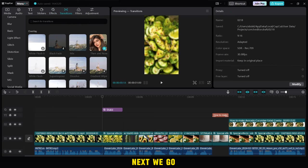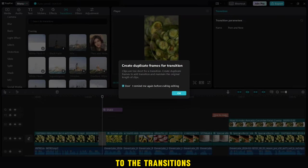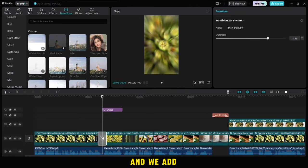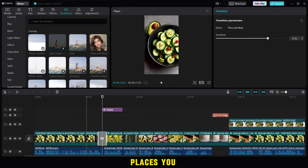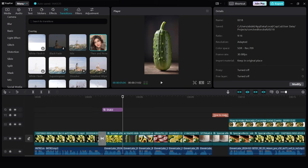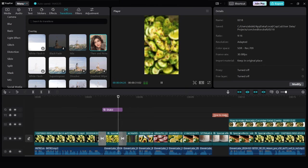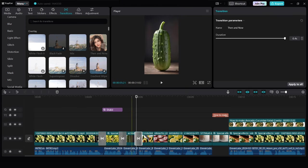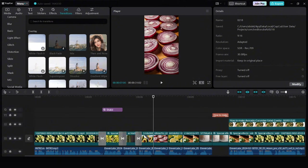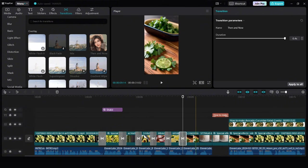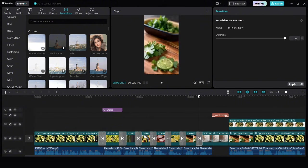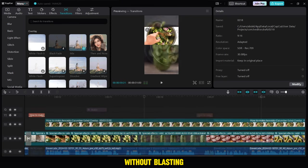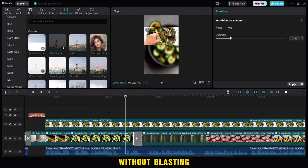Next, we go to the transitions option. Then we choose then and now, and we add it to all the places you need as you can see now. We add it in all places without blasting.